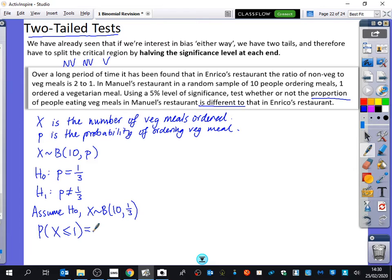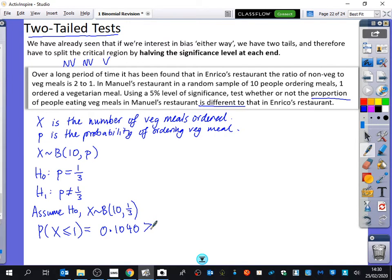The probability that X is less than or equal to 1 is 0.1040. It's a 5% significance level, so it's 2.5% at each end. 0.1040 is greater than 0.025, so there's not enough evidence to reject H₀.